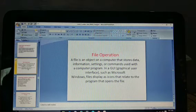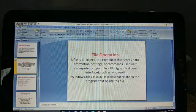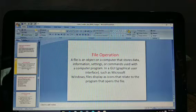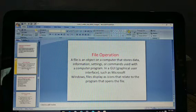Assalamualaikum dear students. This class is for the 10th class and today's topic is file operations.